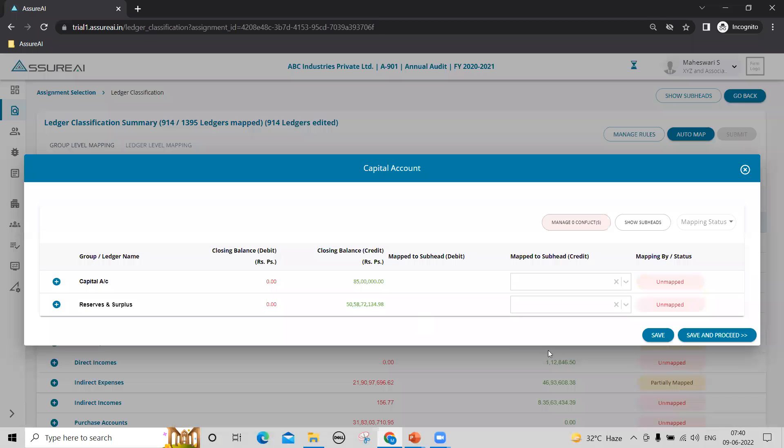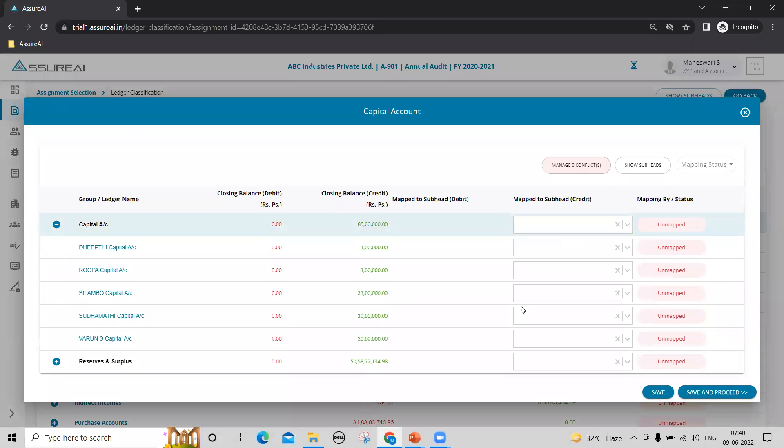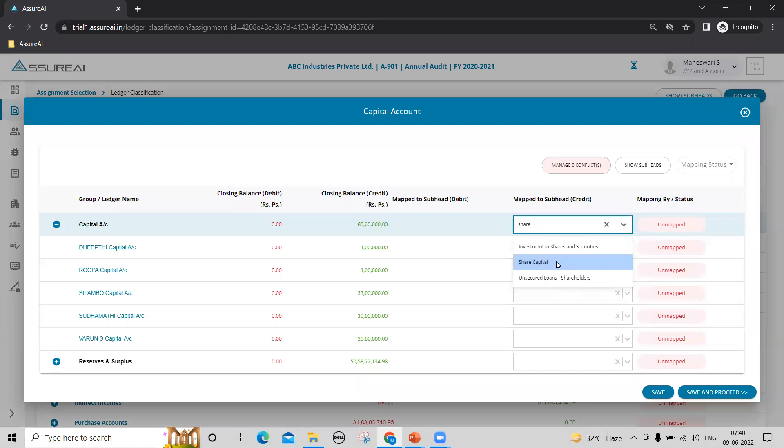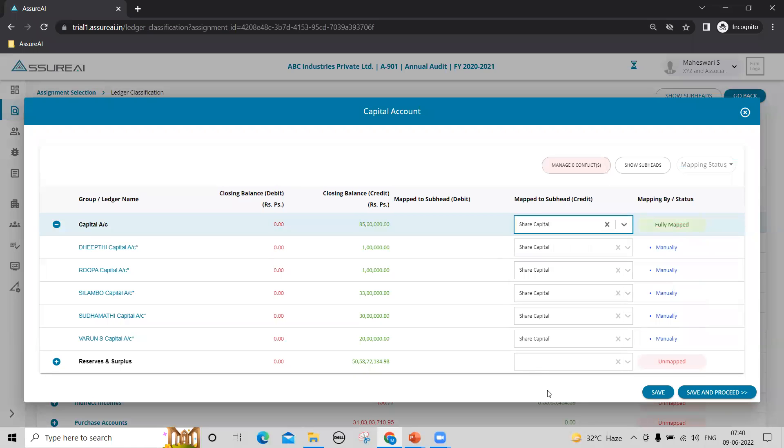Group level mapping shows you the entire tally group hierarchy. You can go in and either expand and map the ledgers individually or you can select a mapping at a group level which will be inherited by all the children.